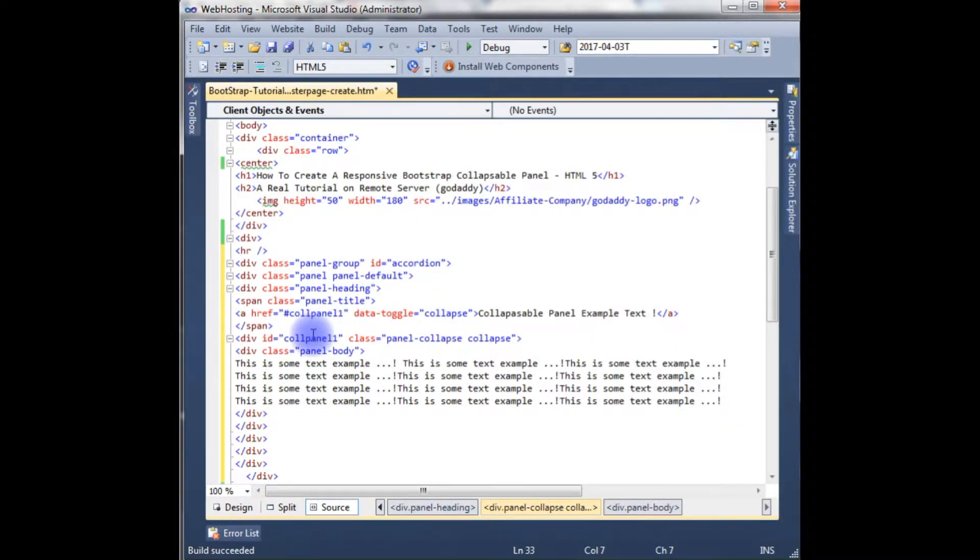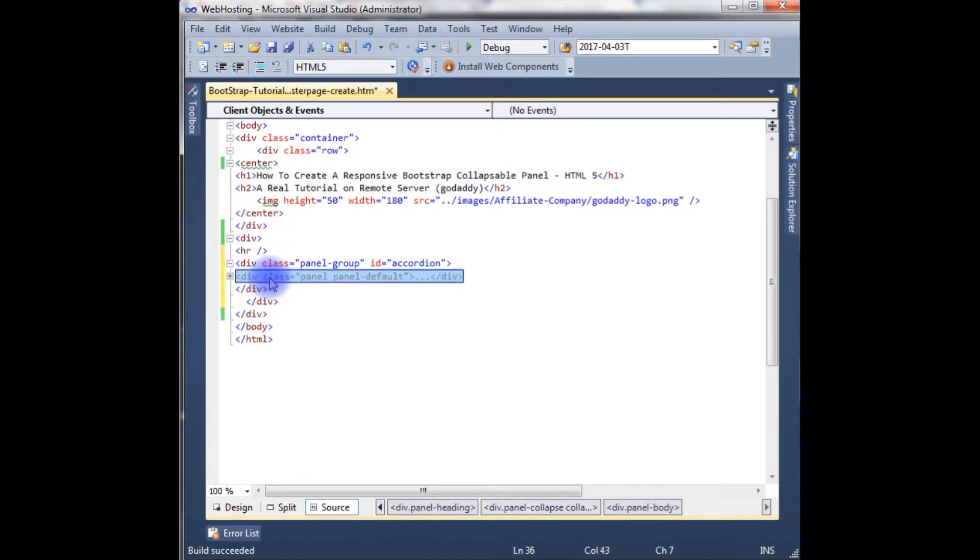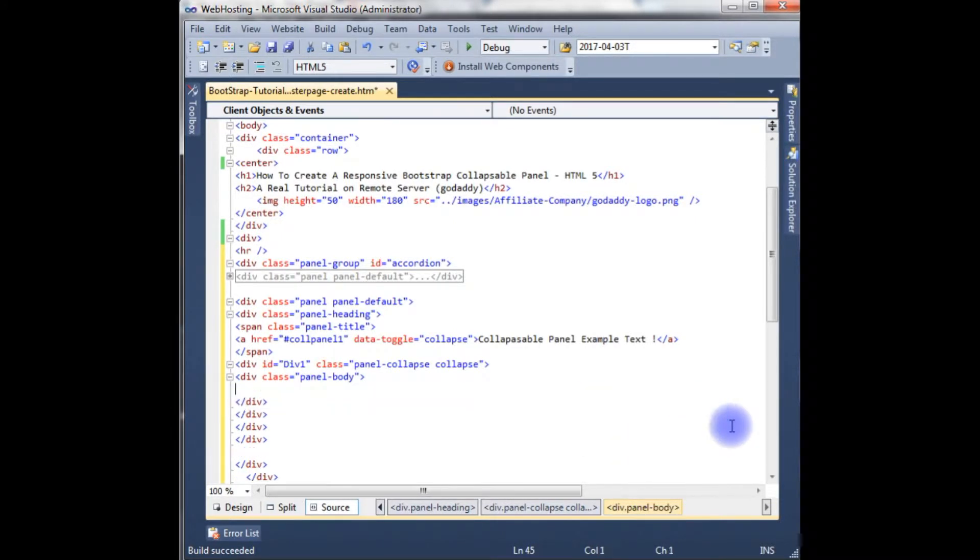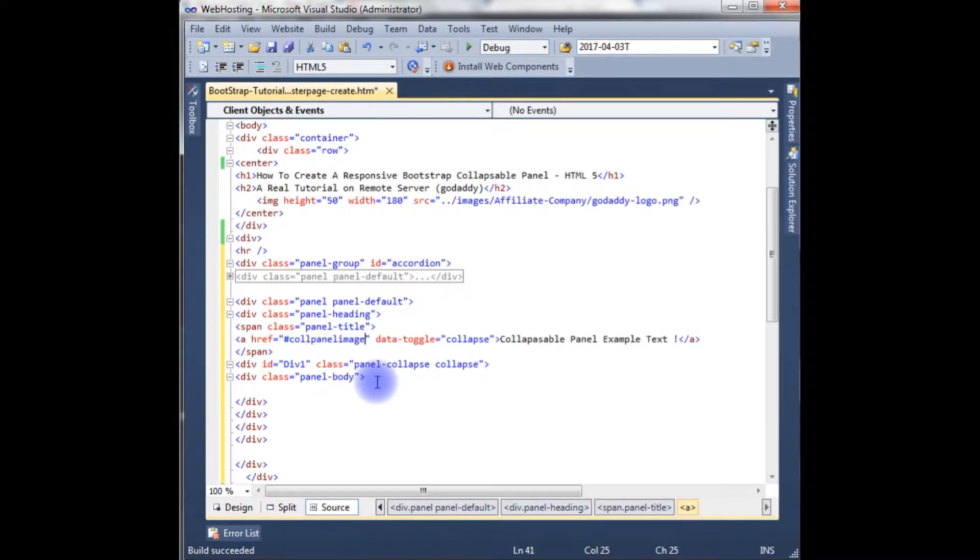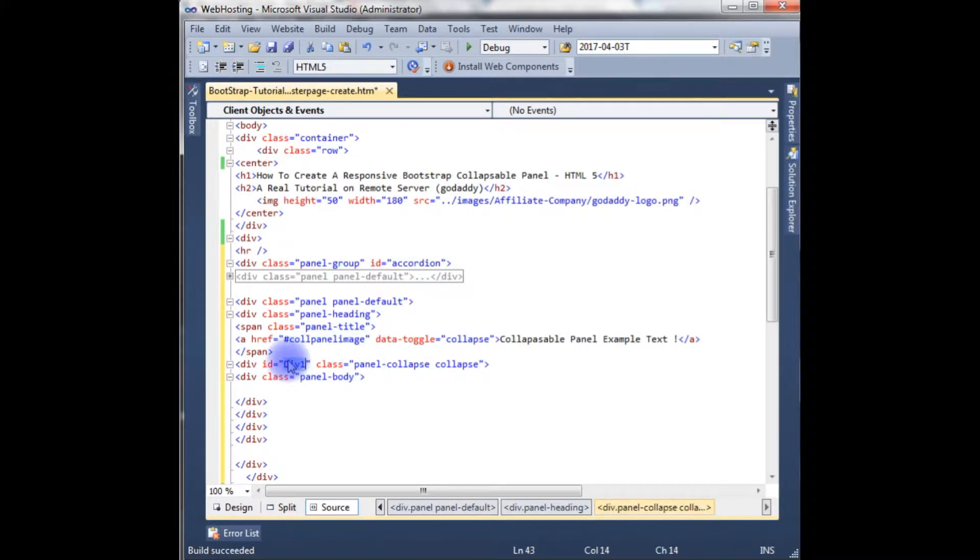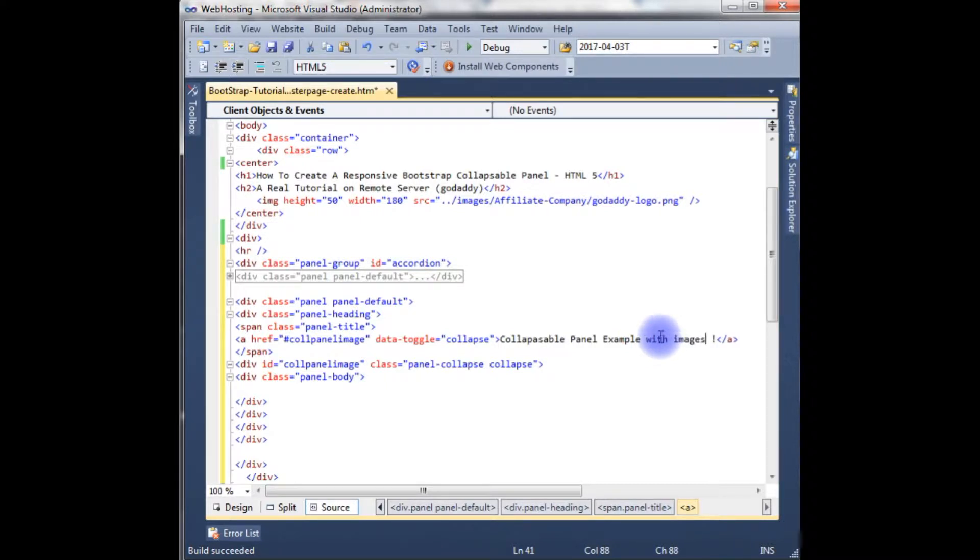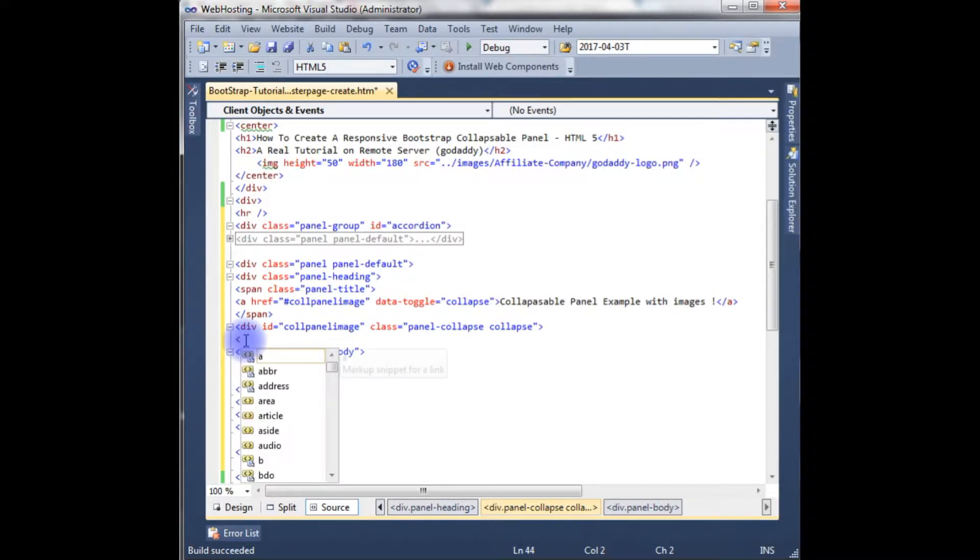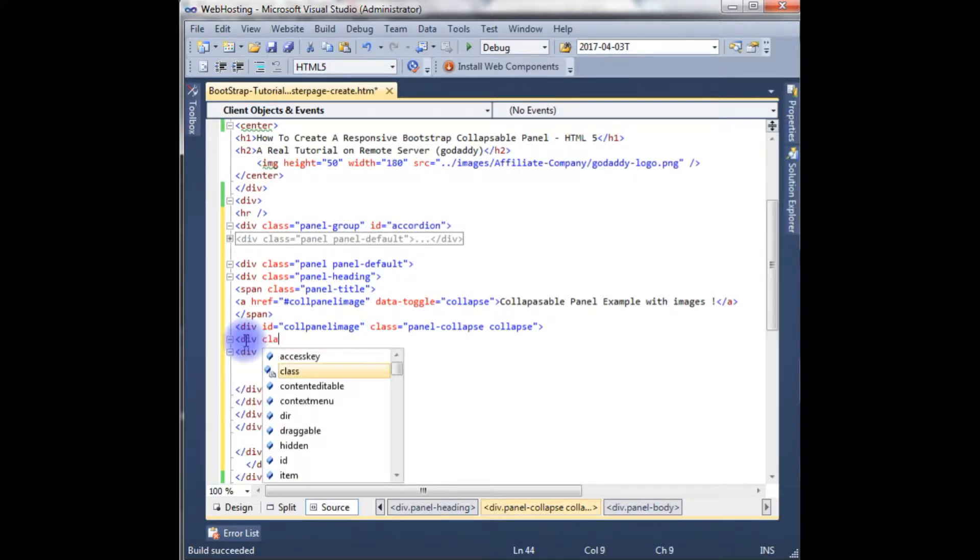The second panel I will display some images, so from panel 1 to default copy it. Remove this thing. And this corner href panel image. Copy this thing, paste here. Collapsible panel example with images. In the body.